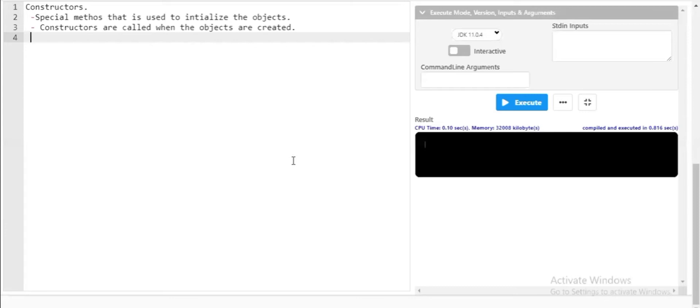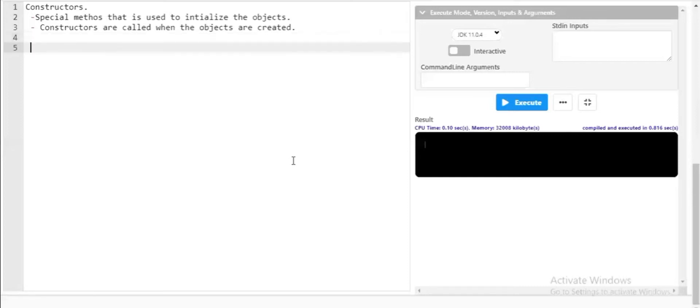By looking at these two points, you can come to the conclusion that — as you came across in the previous video — instance and object variables have values declared and initialized. Have you ever wondered who initializes the default values to the instance and object variables? The constructor plays a prominent role in initializing those default values.